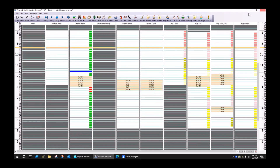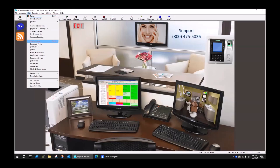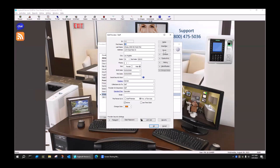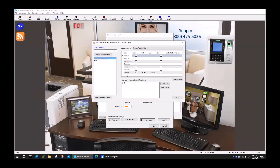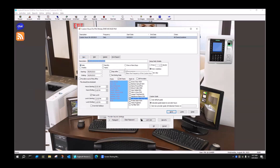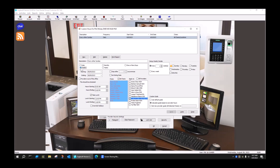So let's try again. Let's say he's only going to work every other Sunday. Let's go back to providers and staff, go to his doctor, edit him, and go to his hours. There are his hours — he only works out of that endo chair. We're going to go to custom hours and set new custom hours for this doctor. Every other Sunday — we'll do this weekly, every two weeks on Sunday.